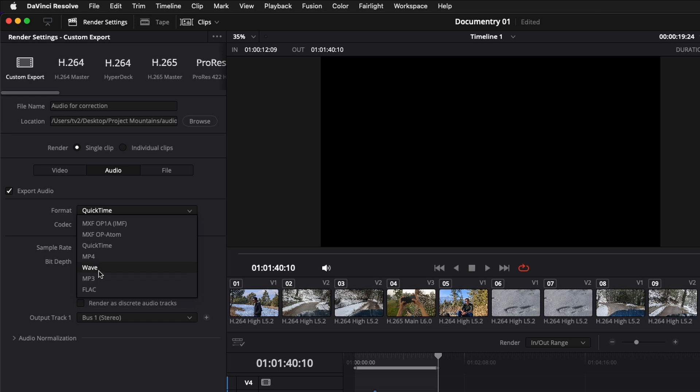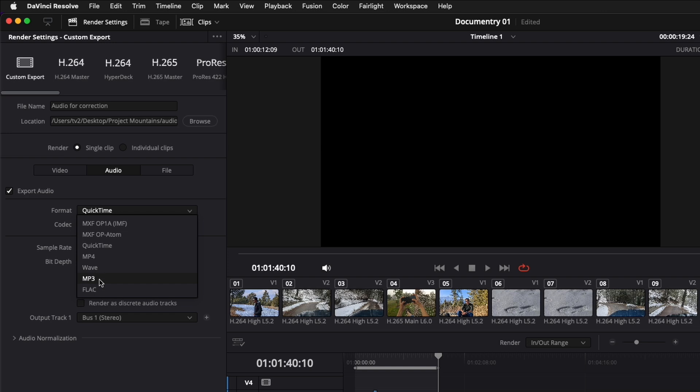WAVE is a relatively bigger file format and it has more quality. MP3 is a format that gives you smaller file sizes. So if you have a very long project, then you should be going for MP3 considering the upload limit that you have in Adobe Podcast. And if you have a project smaller than 10 minutes, I suppose, then you can go for WAVE.